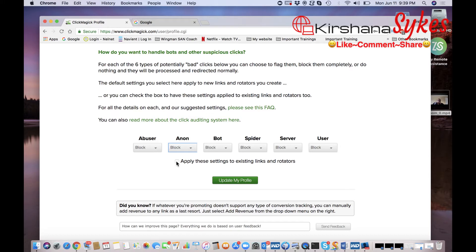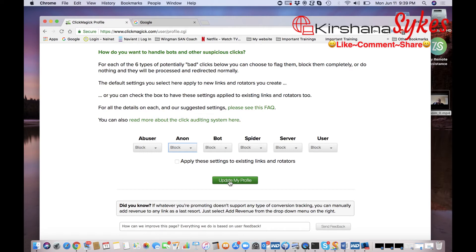And then once you're done with that you're going to move here, it says Apply These Settings to Existing Links and Rotators. Now if you do not click this, what this means is any new links that you create in ClickMagick after you click Update My Profile will block all of these options.